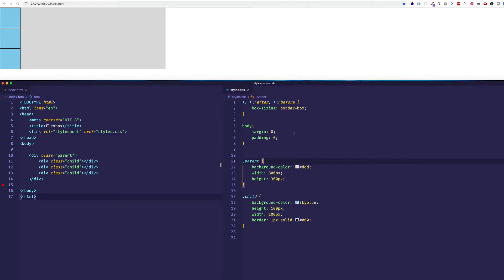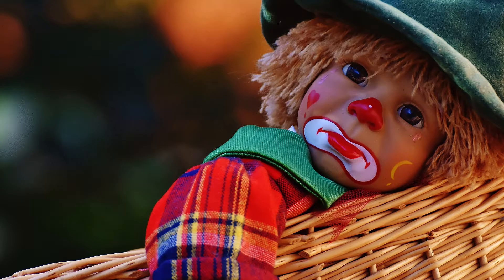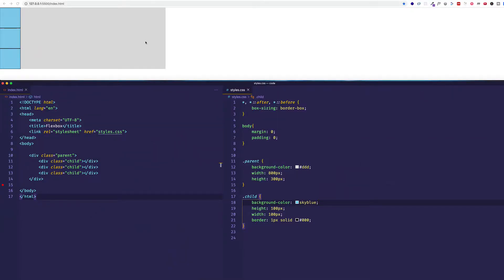Now the CSS that I have set up so far is just simply to set up these boxes and these background colors. No Flexbox just yet. So by default, when we set up divs like this, each one has a display value of block.